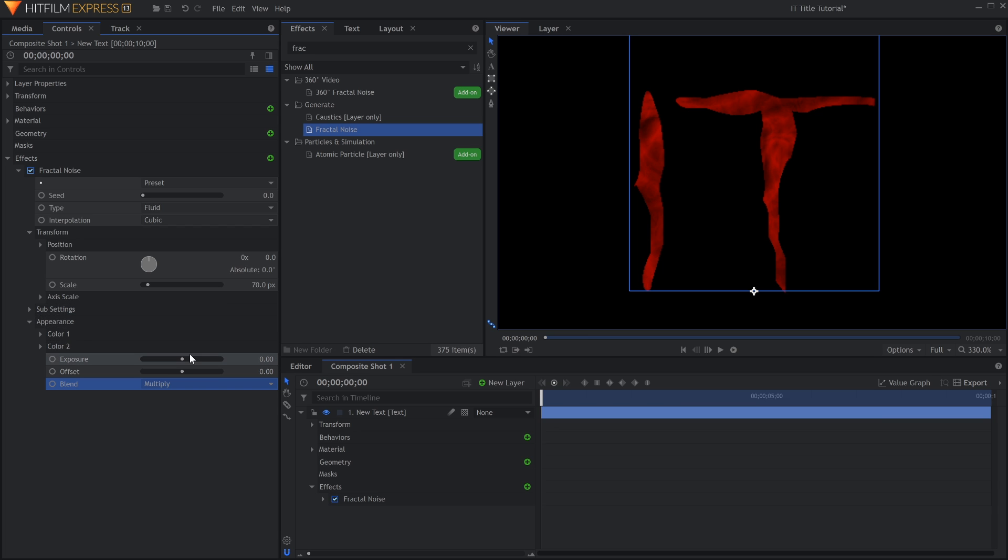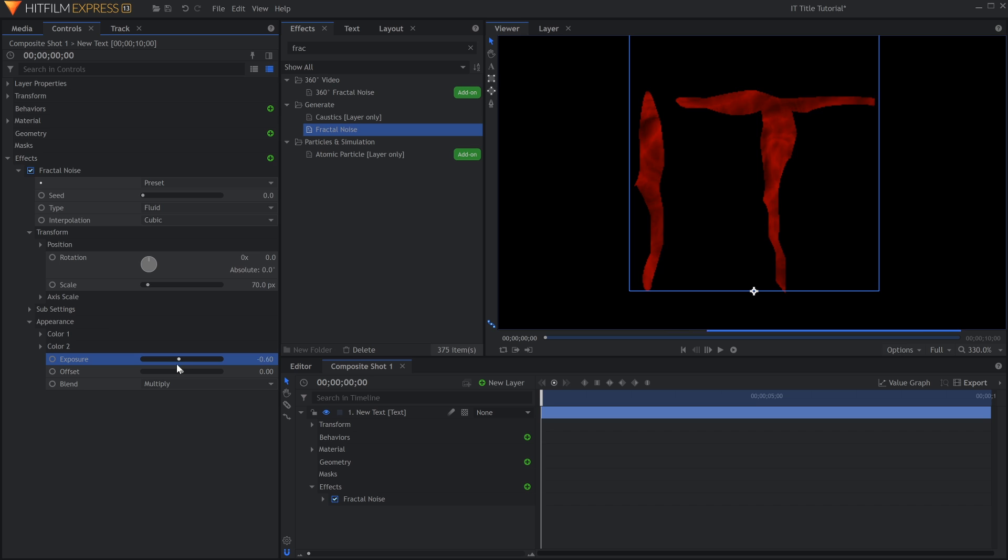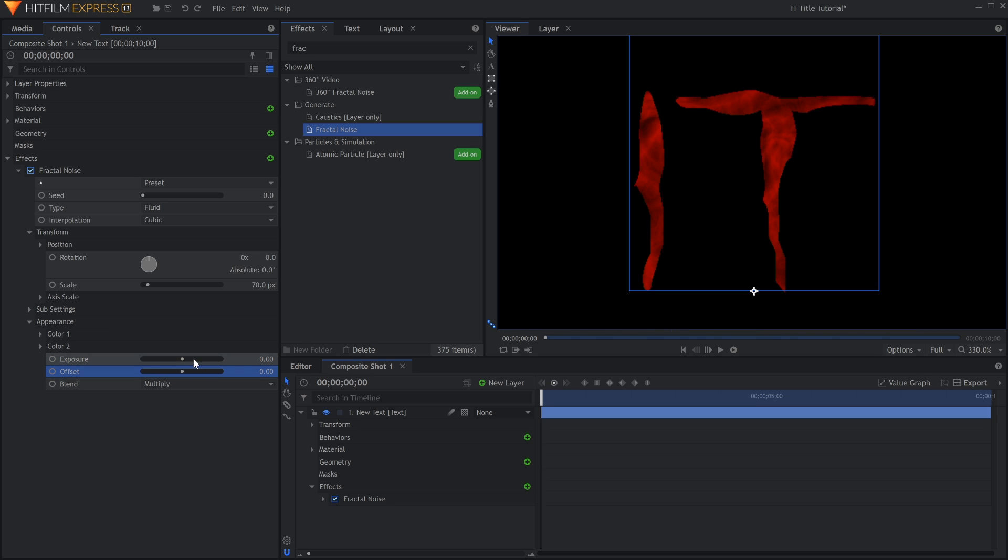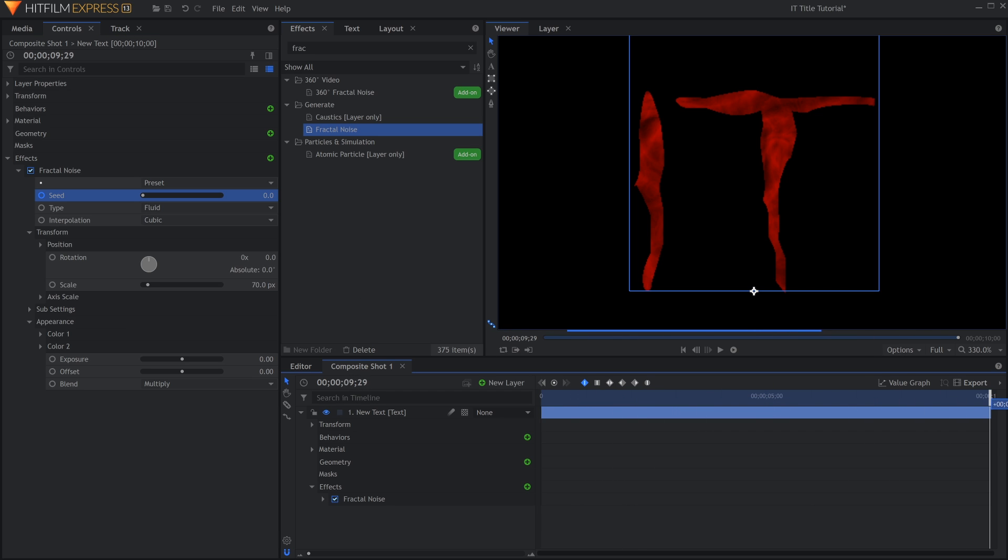Adjust the Exposure and Offset to your liking. If you'd like the Fractal Noise to have some movement, you can keyframe the Seed property.